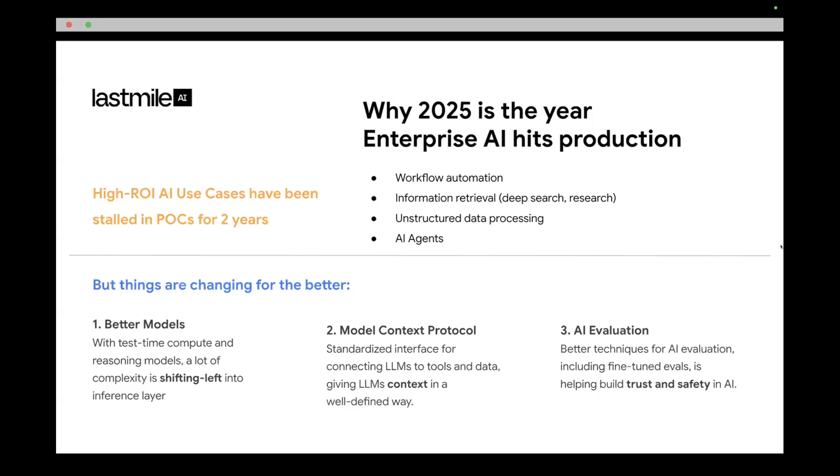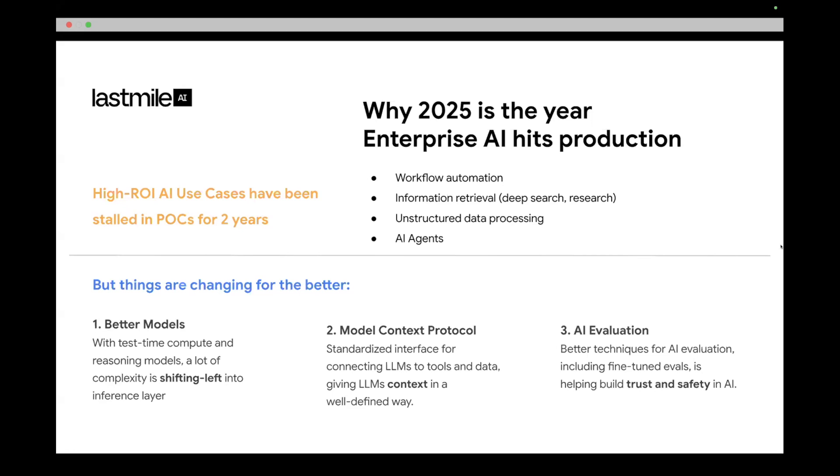And the second thing that's happened that's really important is actually this standardization from model context protocol. That standardization is basically a way of giving a standard API for LLMs to connect to tools, to data, to external systems without having to reimplement it as you onboard new APIs and new services. And the last thing is actually trust and safety. There are also better techniques for AI evaluation, and you can check out our company's website to see how we leverage small language models and fine-tune them to understand a particular application or agent and learn an evaluation metric for that specific application.